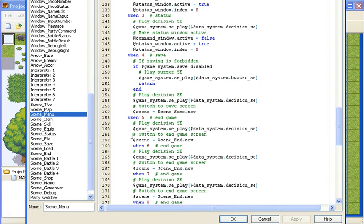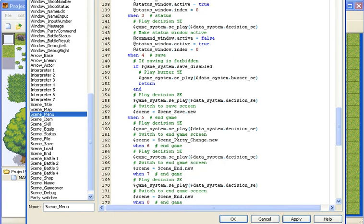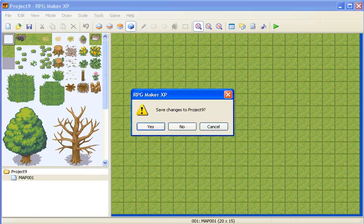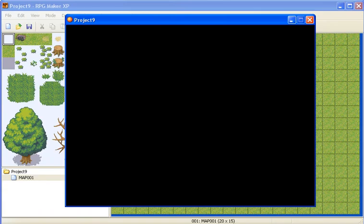Under the 5 here, we'll see scene equals scene end dot new. We want to take out the scene end and replace it with scene party change dot new. Then we'll apply and OK, and this is what it should look like at the moment.